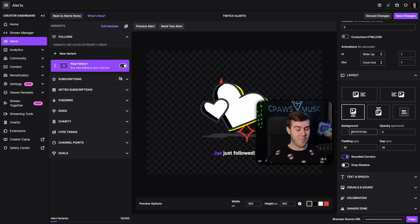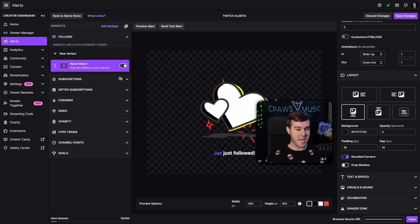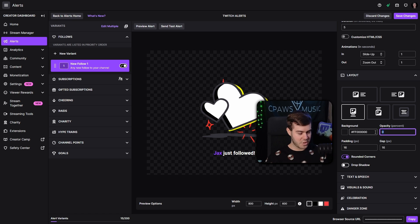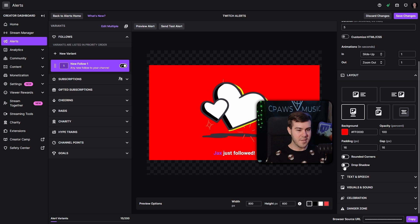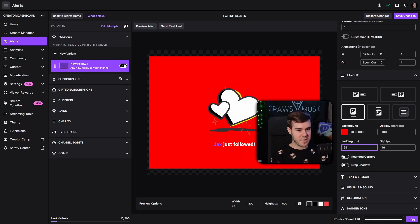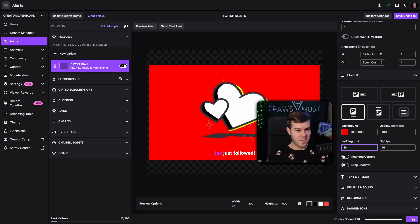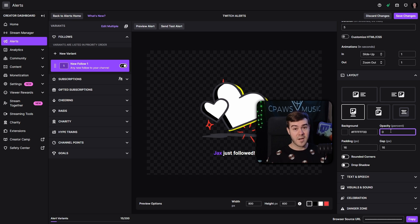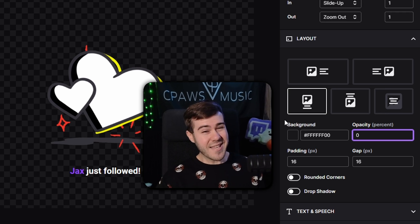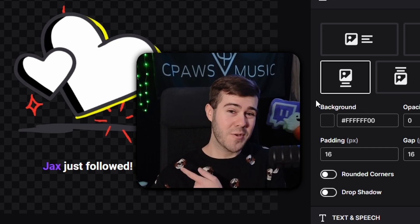You can also mess with the background settings — I like how transparent this is. If it isn't transparent and has a background, you can change the rounded corners. So if I change the background to red, for instance, and change the opacity to 100 — so it's not clear at all — then you have the rounded corners option. You can also have a drop shadow, and mess with the padding settings which affect how it appears on the screen. I'm going to change it back to transparent. The background color really doesn't matter if you have the opacity set to zero, because that just makes it transparent.